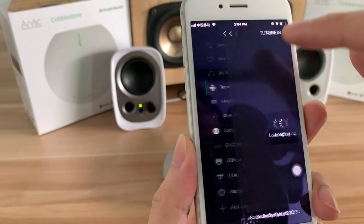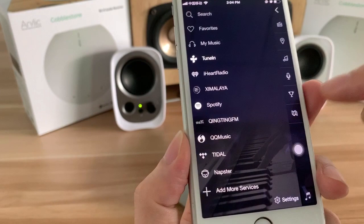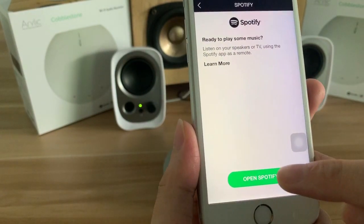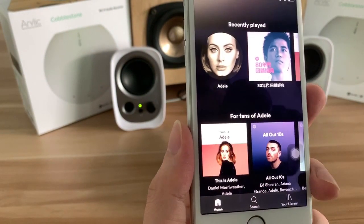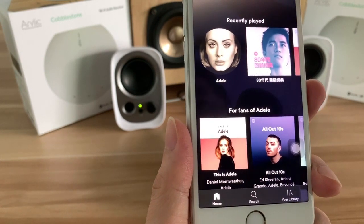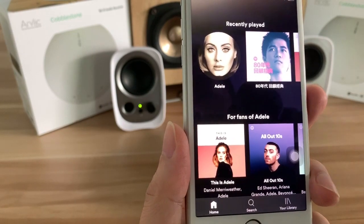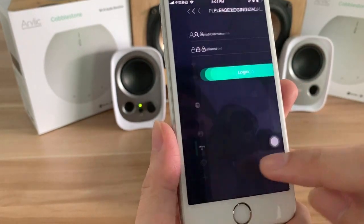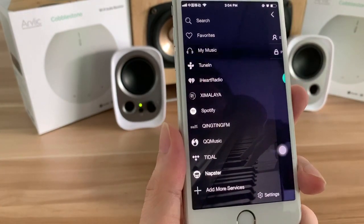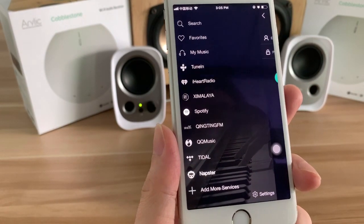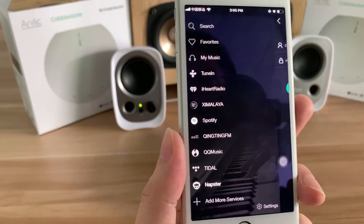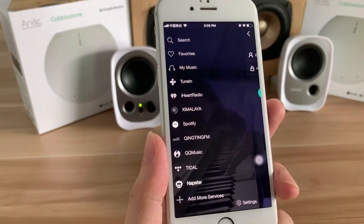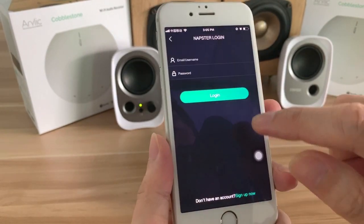You can also see TuneIn radio, Spotify, and Napster. For Spotify, you have to have the premium account, and you have to download the Spotify Connect app on your cell phone first. Some services such as Tidal, Apple Music, and Napster also require a premium account. In the future, they will also add Qobuz, Deezer, Amazon Music, and many other music services.